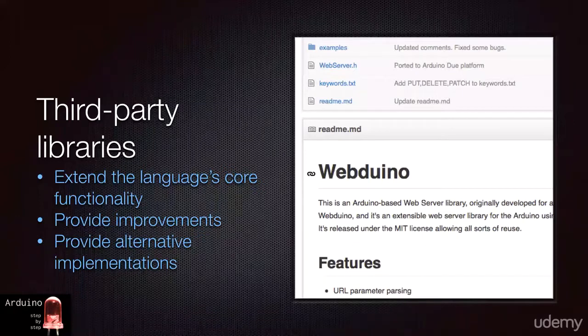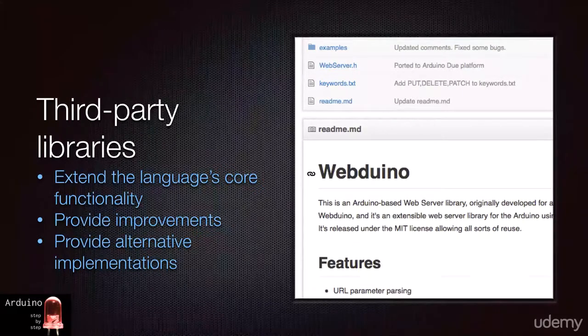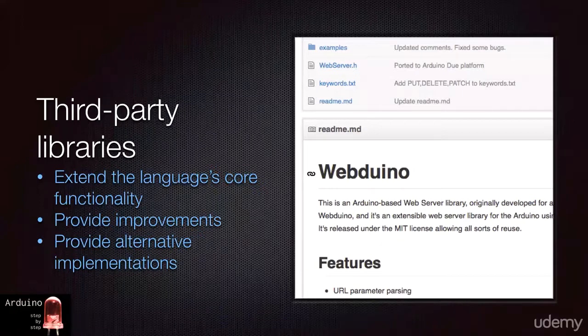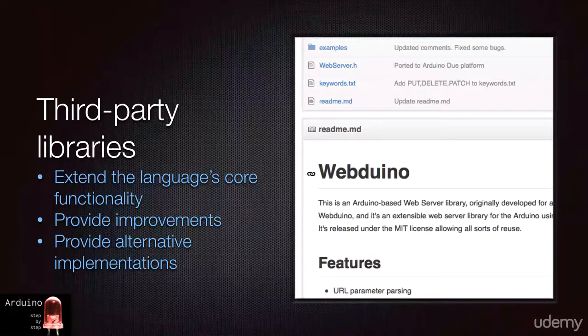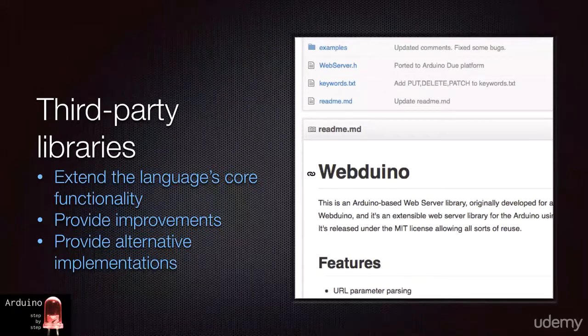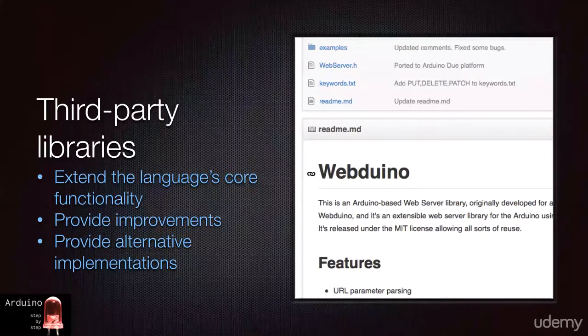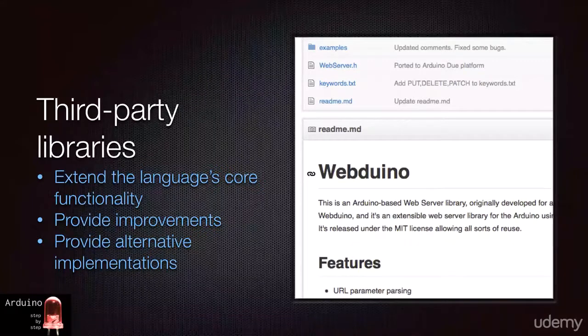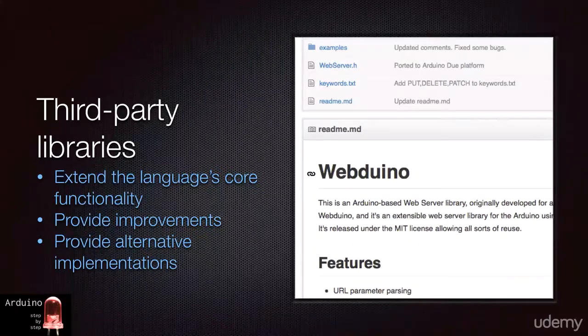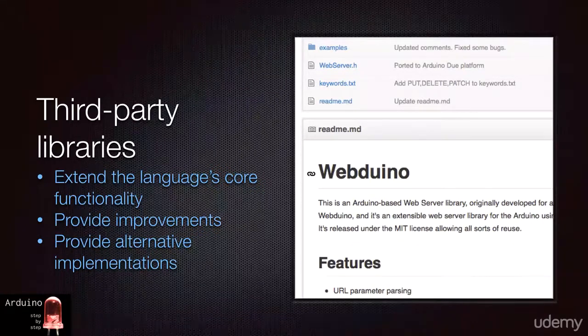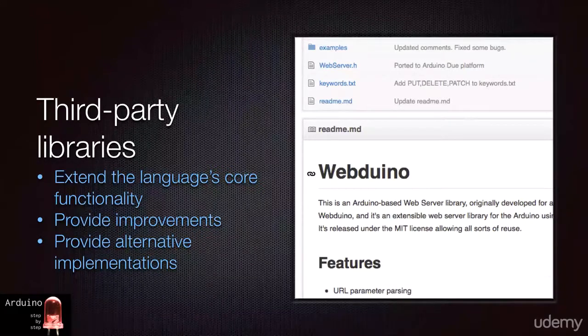In other cases, these libraries often offer alternative ways of doing things. For example, there is a library that allows you to add infrared remote control capability to your project, or another one that allows you to implement a web server that runs on your board, which is very useful for remote sensing or remote control applications.